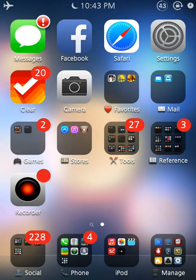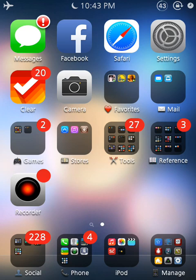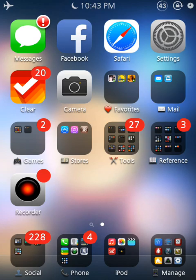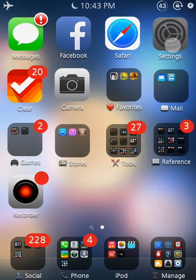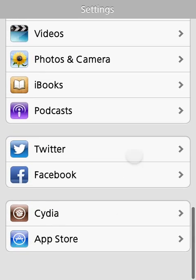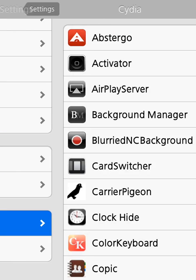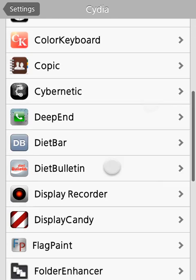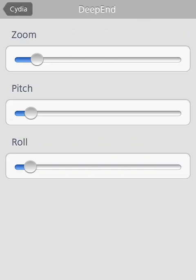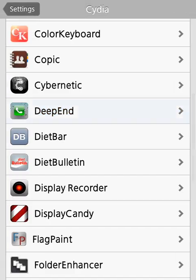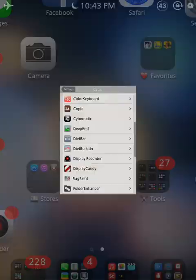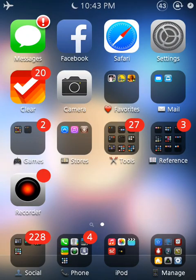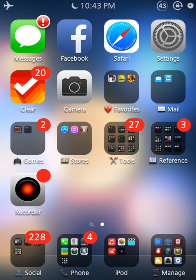I think that's all I have for looks. I do have Deep End running. That is a tweak. I don't have to share the settings. It's just, or I do, I guess, if I want to. It's called Deep End. I have a zoom right there, pitch and roll. What this does is it kind of gives you a 3D effect to your home screen.